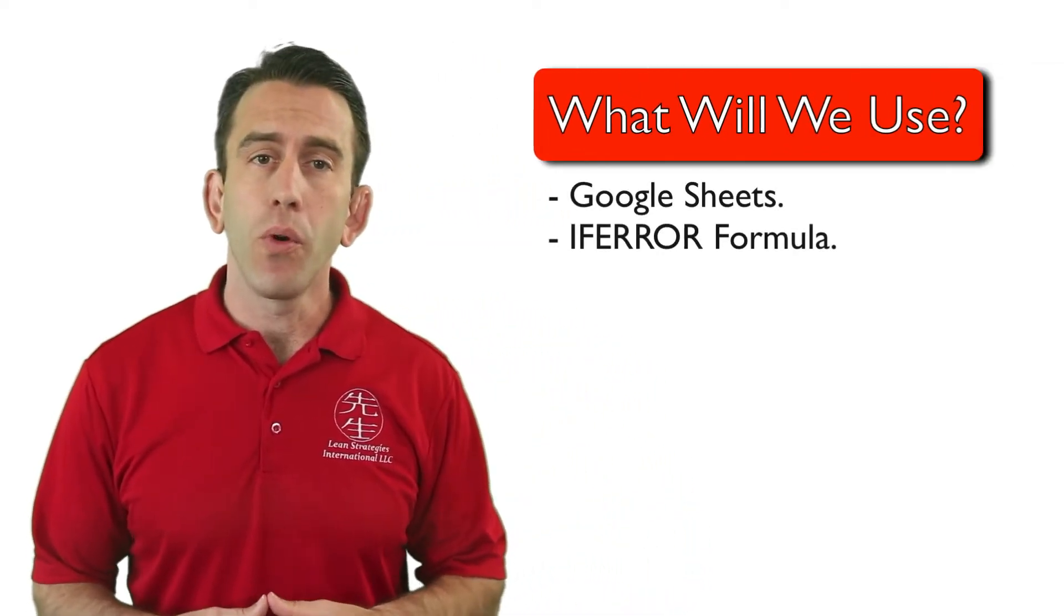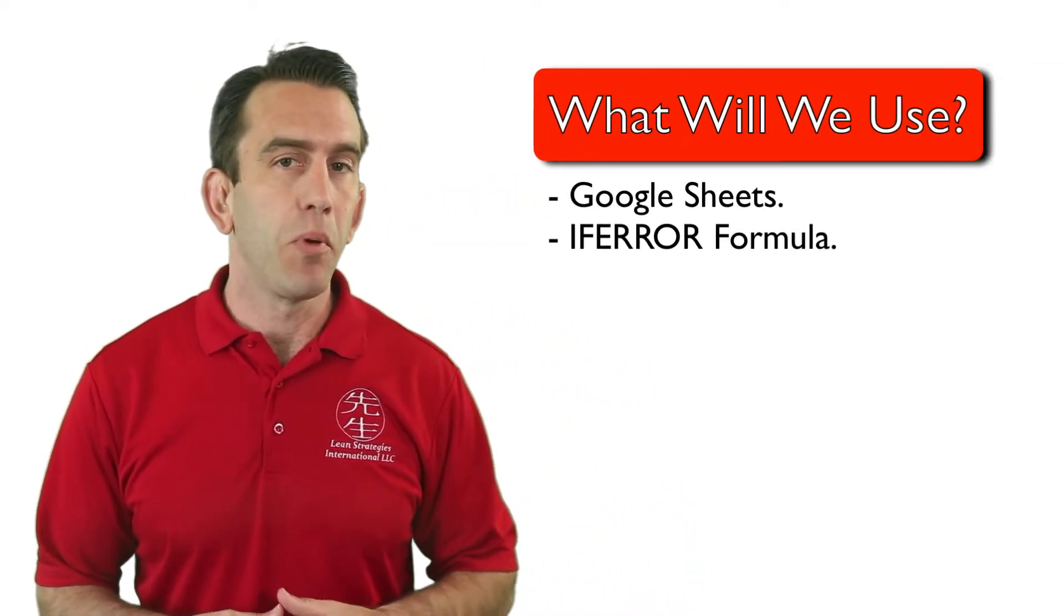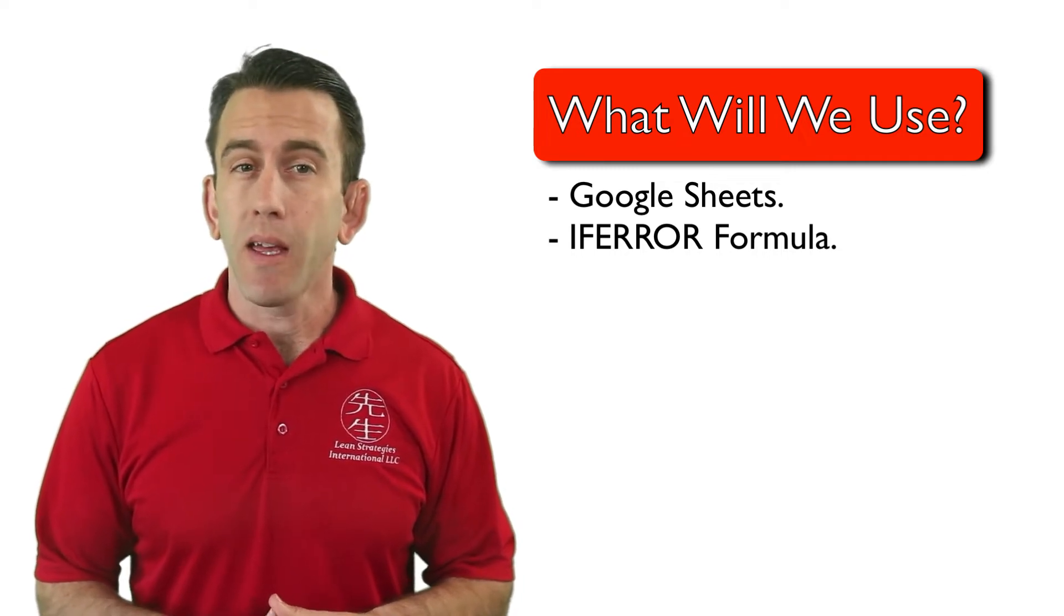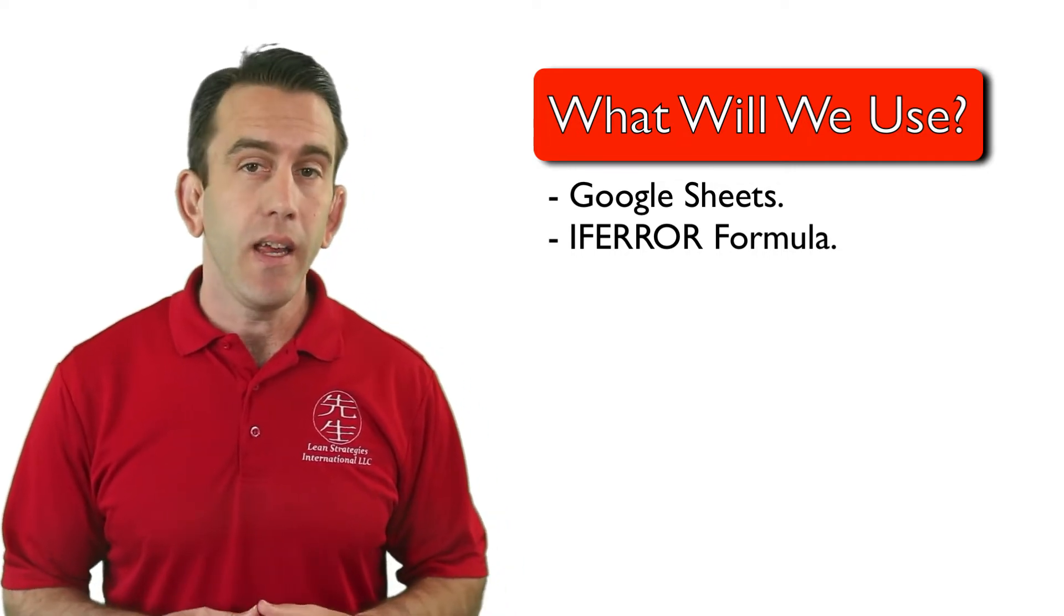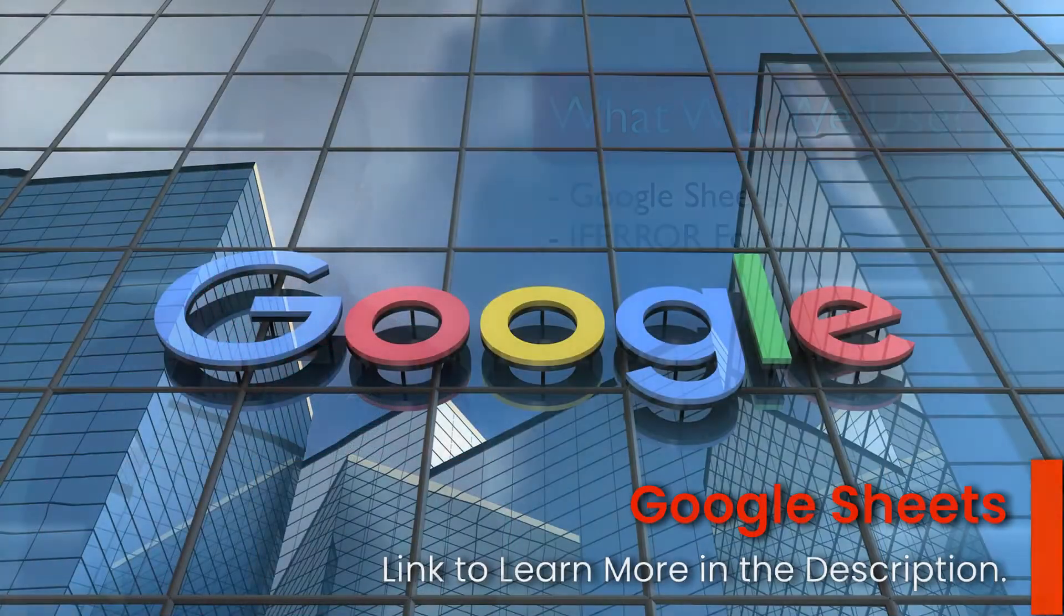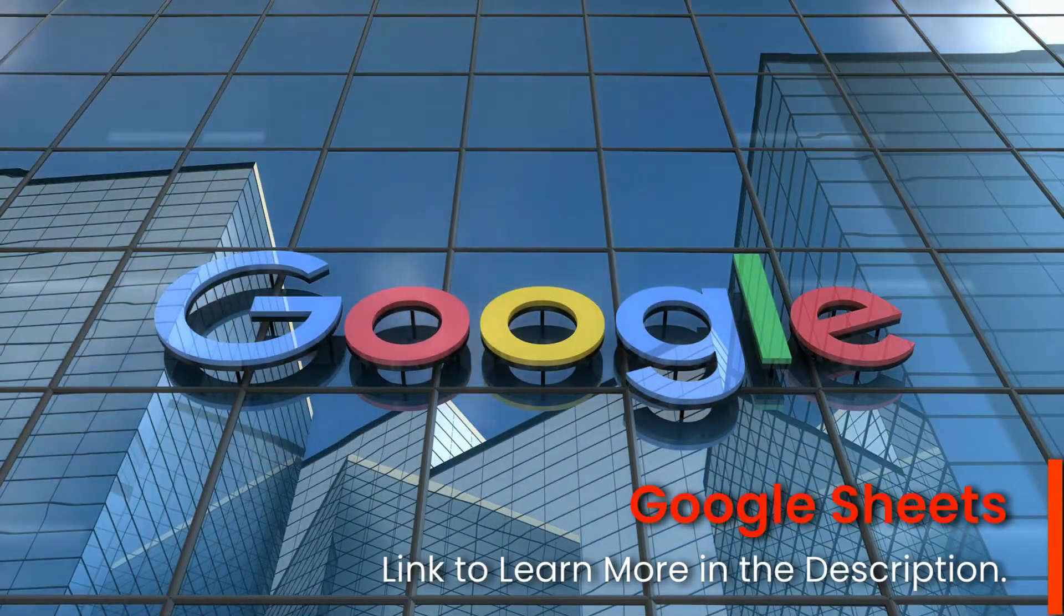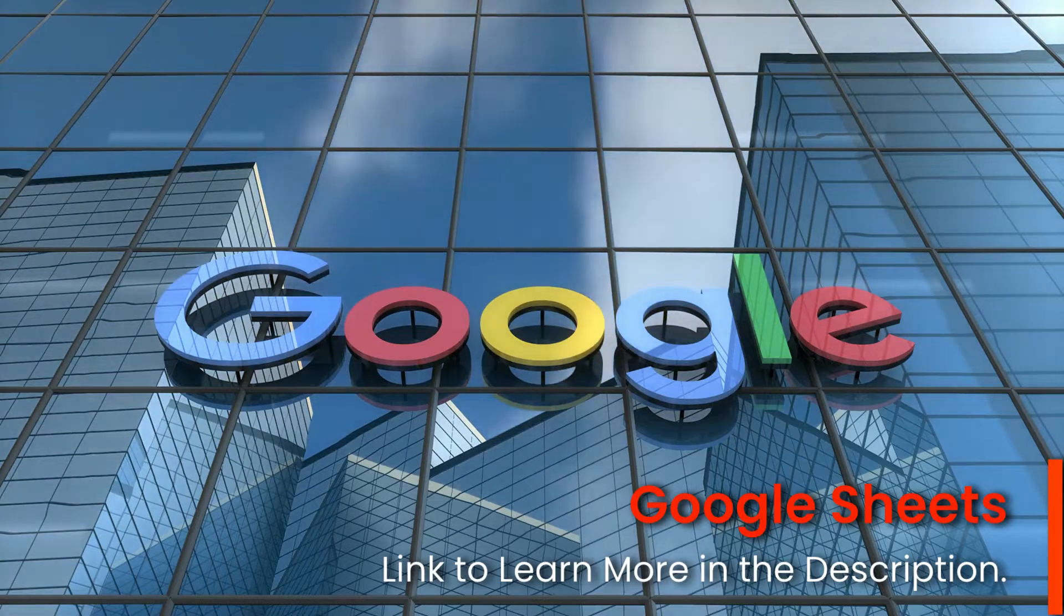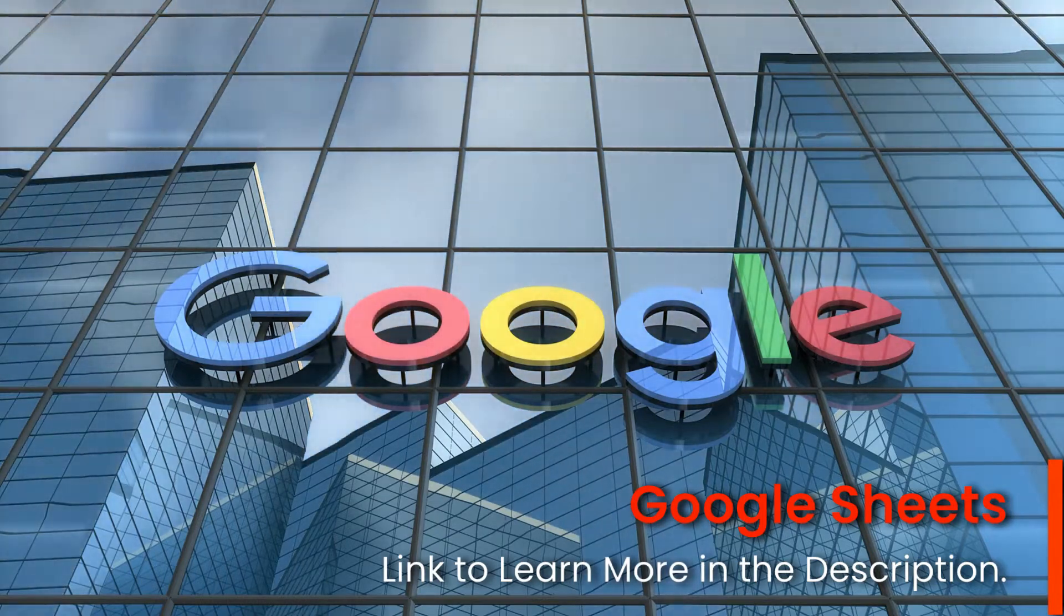Before we get started we will be using Google Sheets to build your template and a formula that will make calculating the fill rate easy. If you're not familiar with Google Sheets you can visit another link in the description to learn more about this powerful tool.